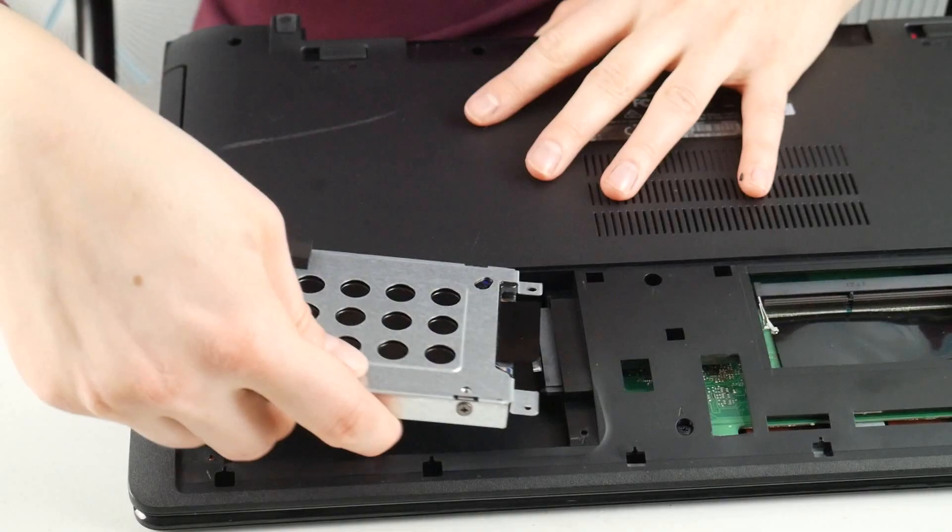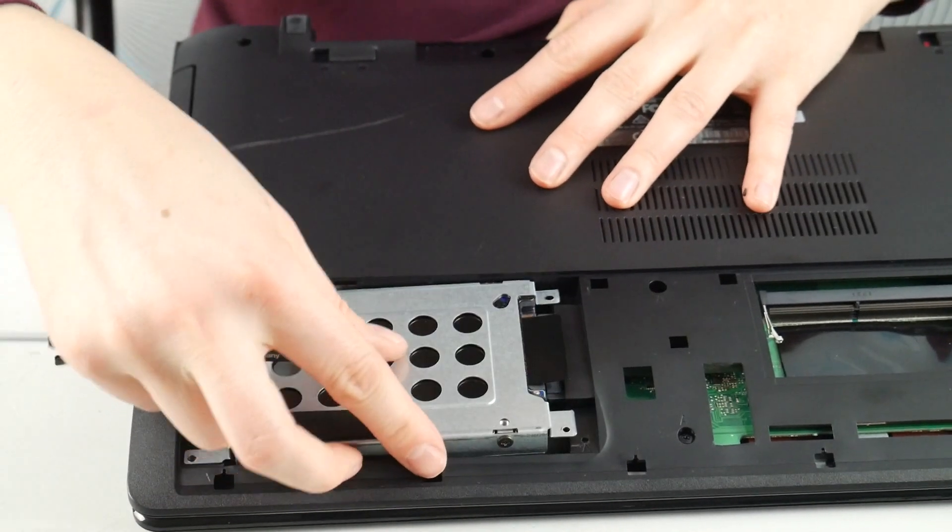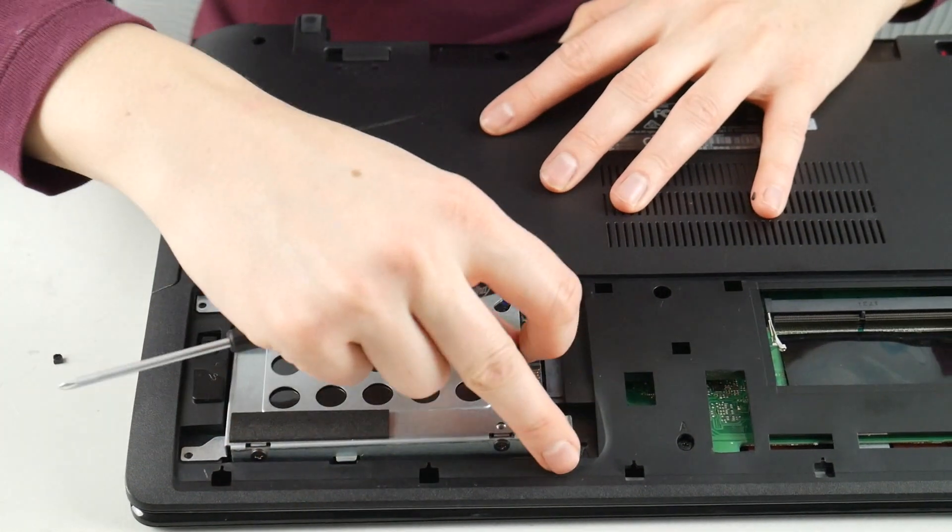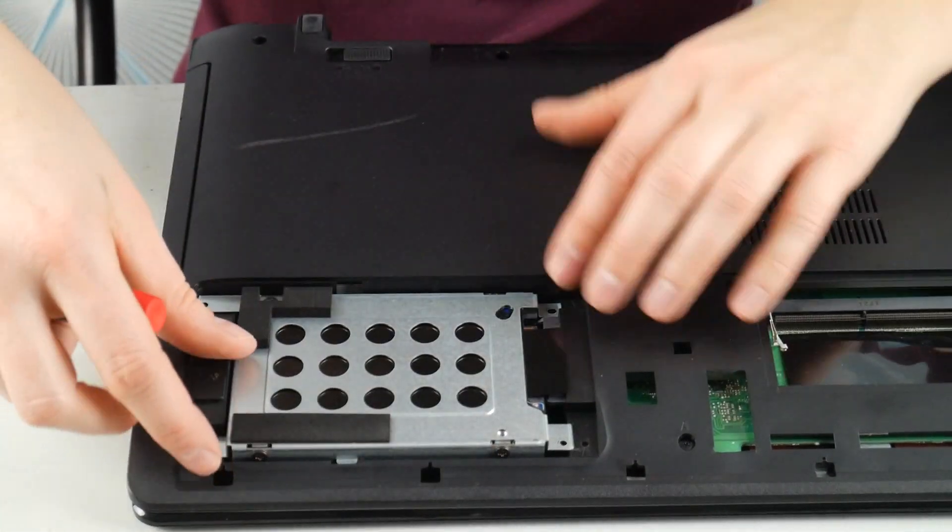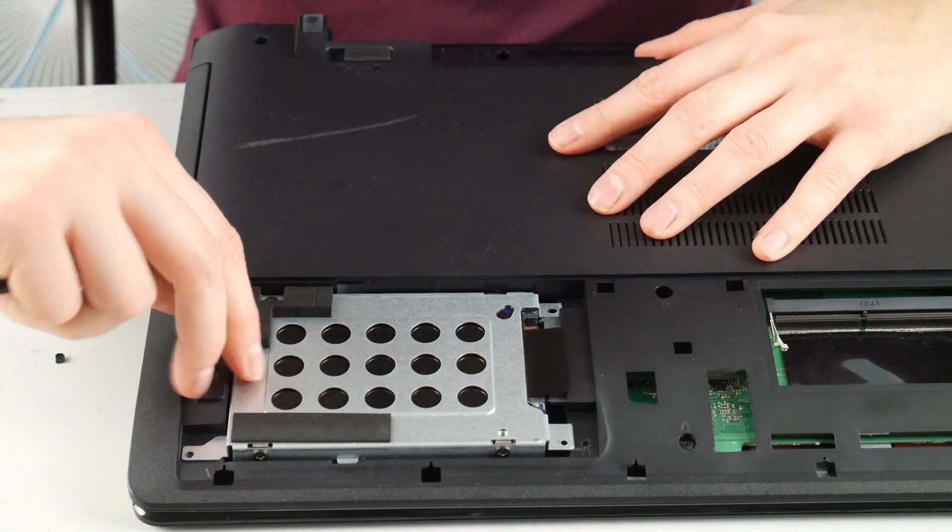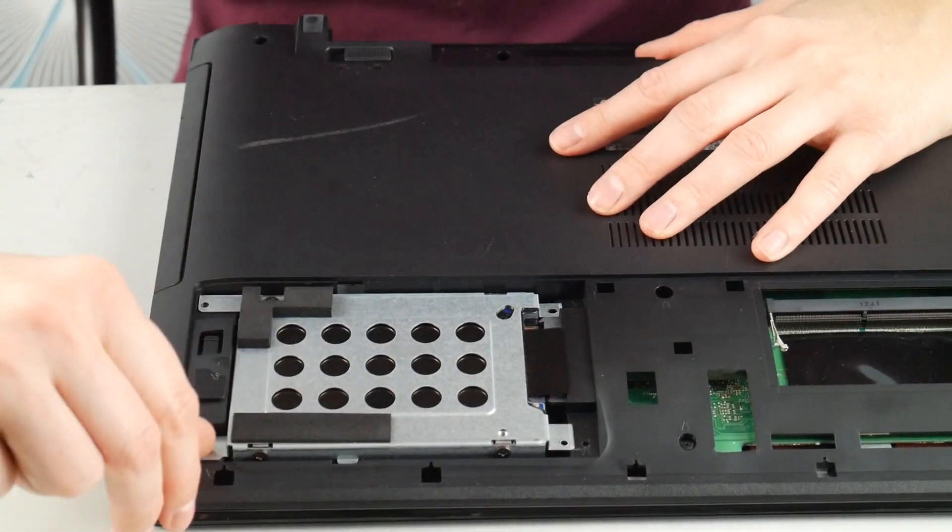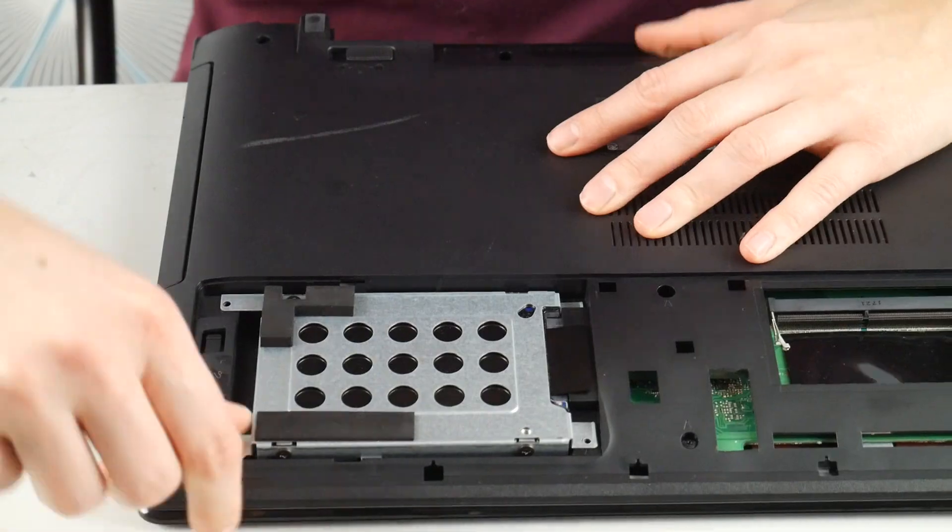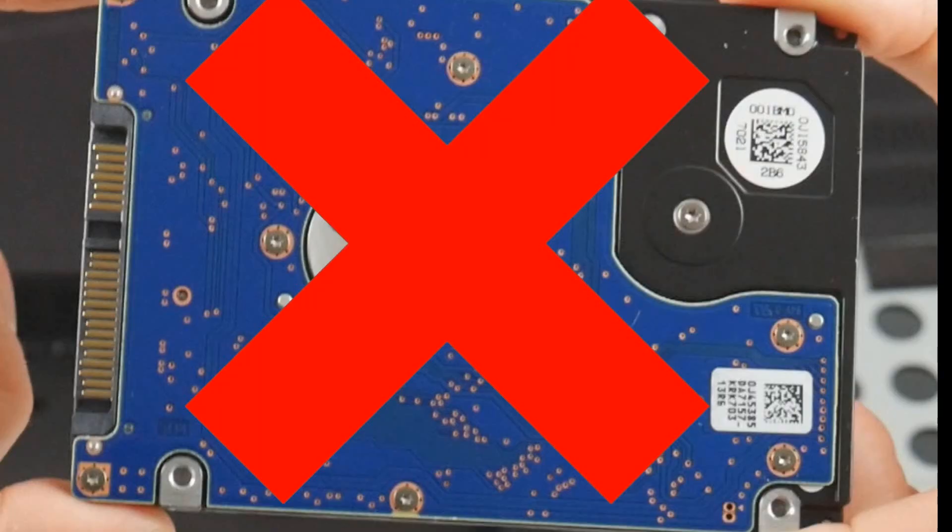Next thing you can also do is try reseeding your hard drive, which is just unplugging it and plugging it back in. I know, it's crazy, but it not being connected properly can cause this problem.